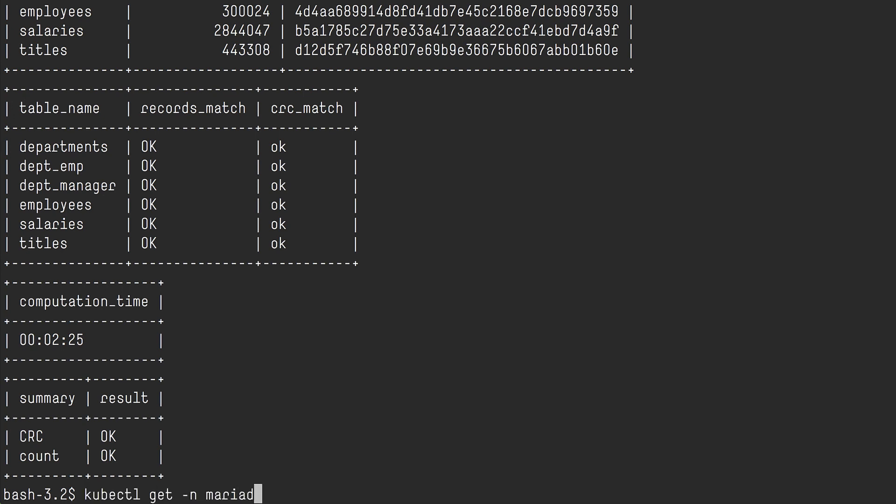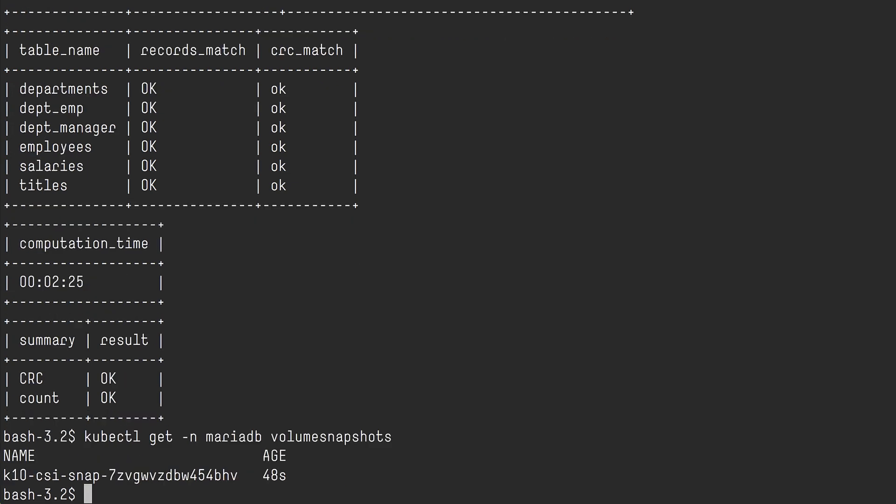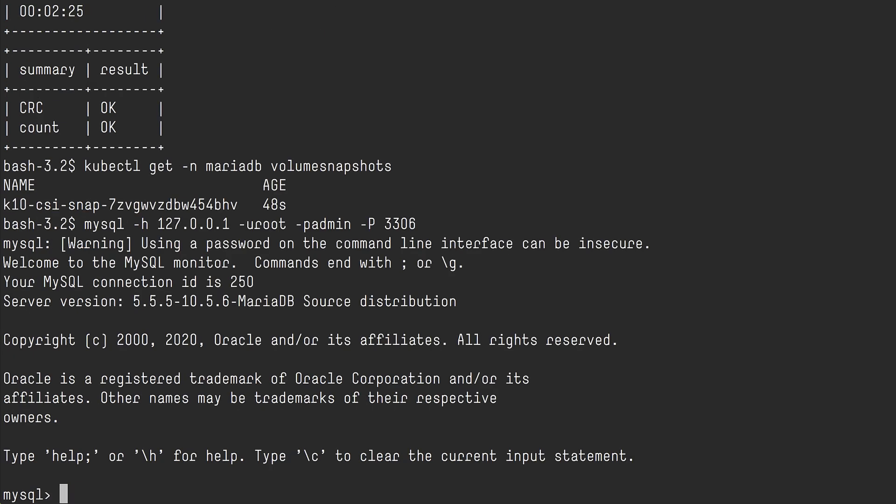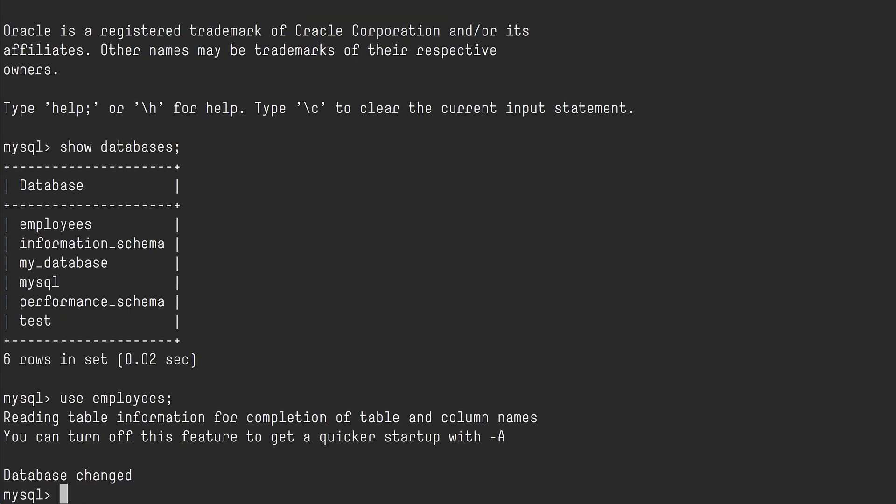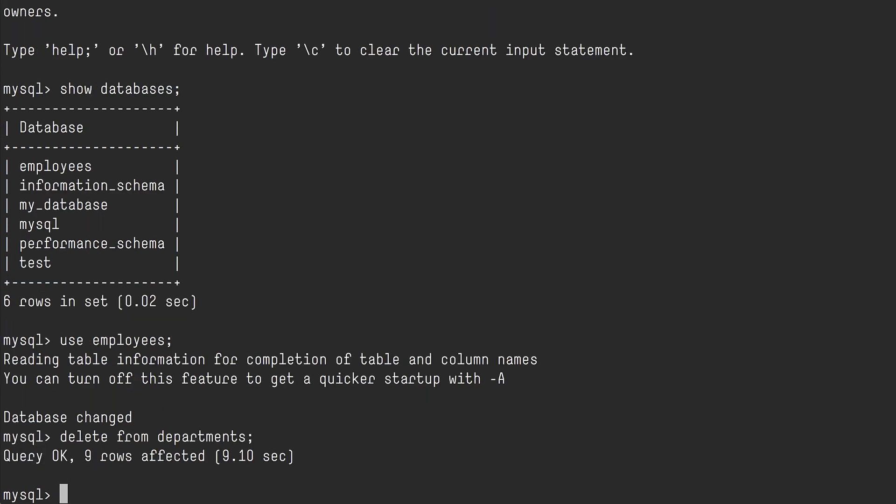We can also see in the MariaDB namespace that we have a volume snapshot on our persistent volume claim that K10 just created for us. I now want to create a common user error, a common DBA error, where you simply log into the database and you've got instructions that you were going to delete a department from the database. You do a delete from departments without qualifying further. And all of a sudden you blew all your departments from your database.